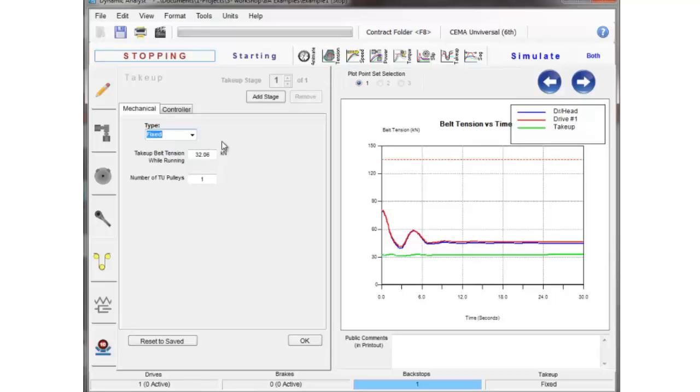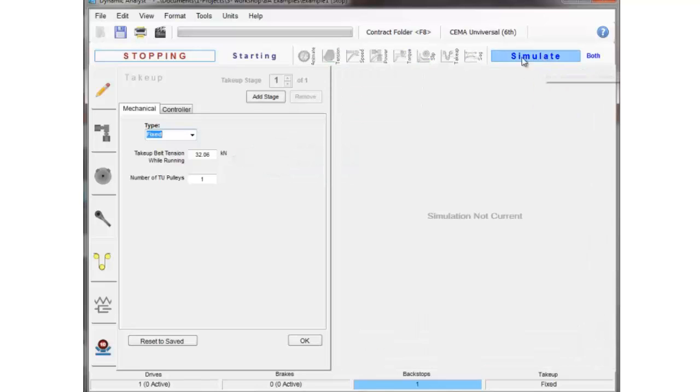So the take-up tension while running is brought over from Belt Analyst and if you want to change that value you need to change it in Belt Analyst, you can't change it here.